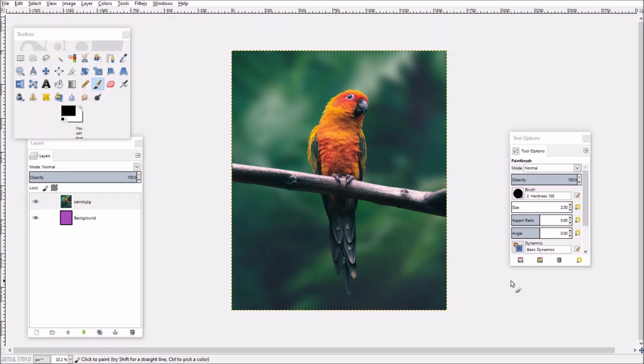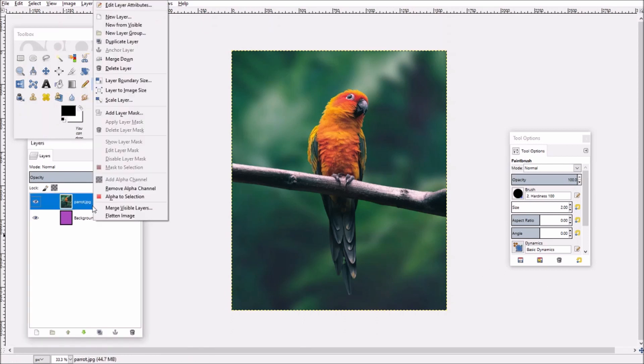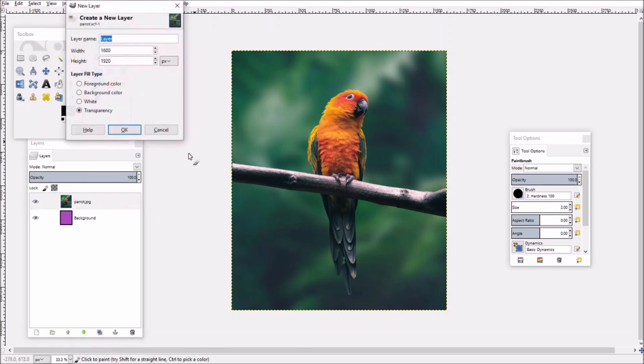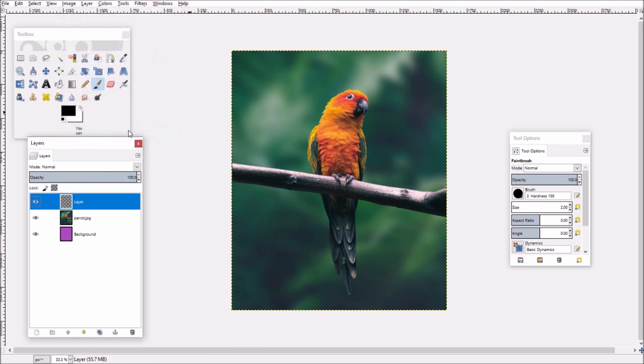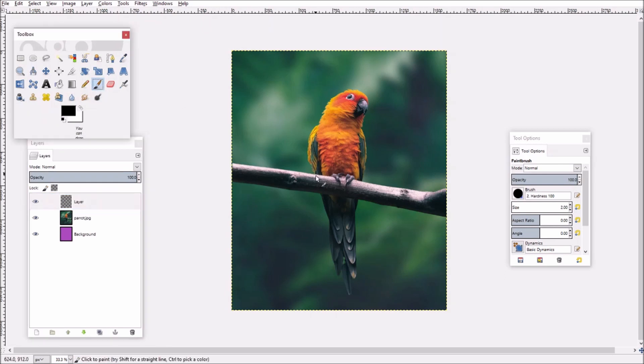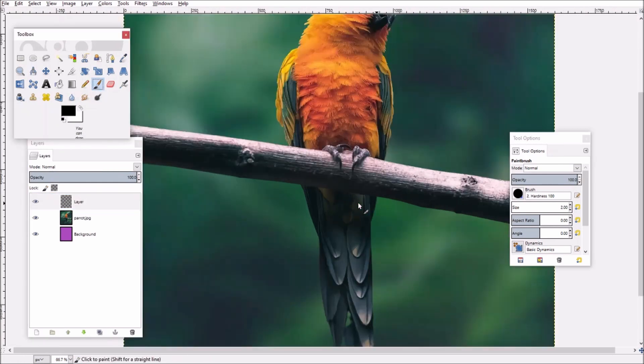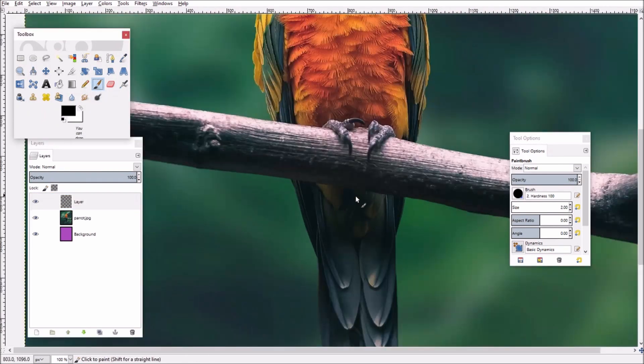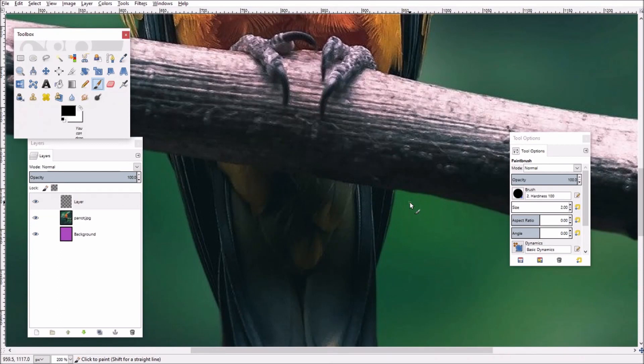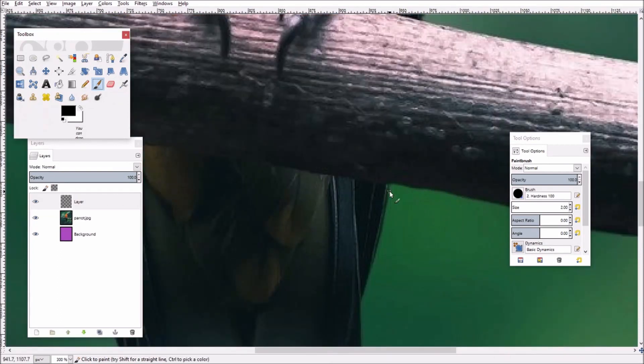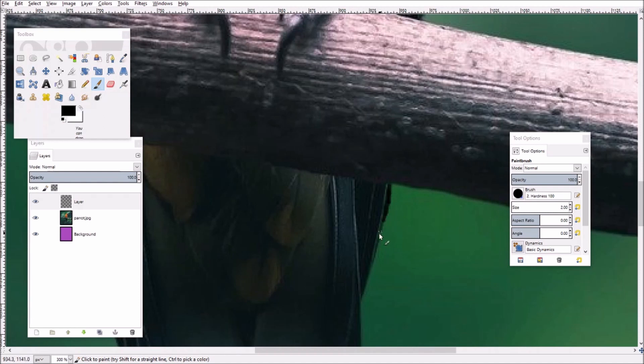So the first thing I'm going to do is create a new layer here above the original image layer, and all I'm going to do on this layer is trace around the parrot. I'll speed this part of the video up so you don't have to sit through the entire thing, but all I'm going to do is just start tracing around the image in black.